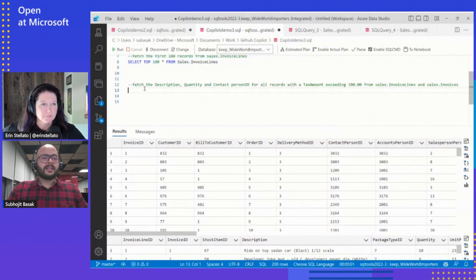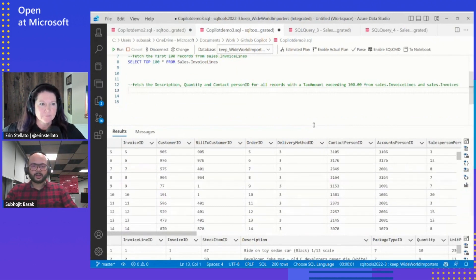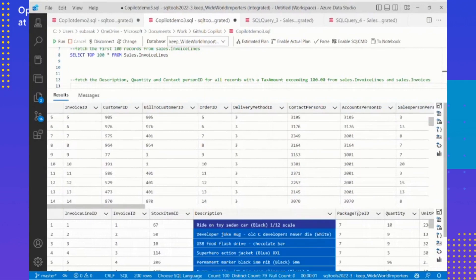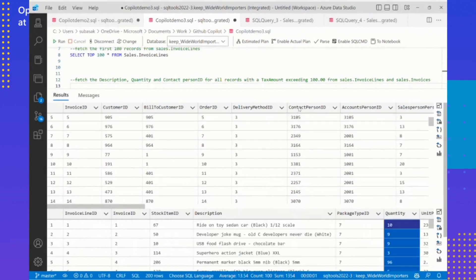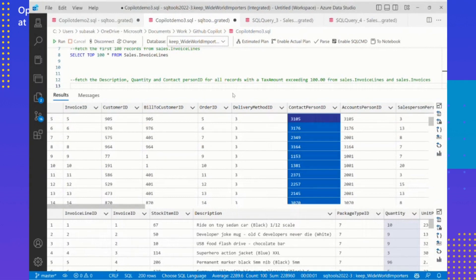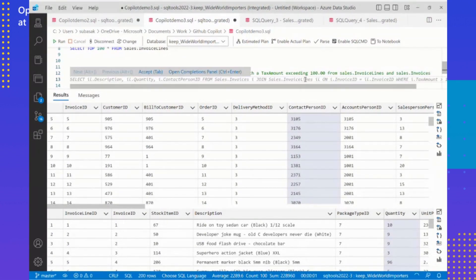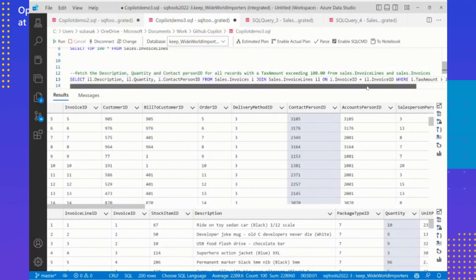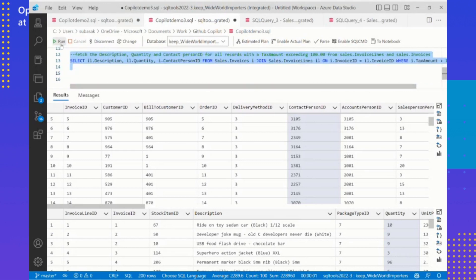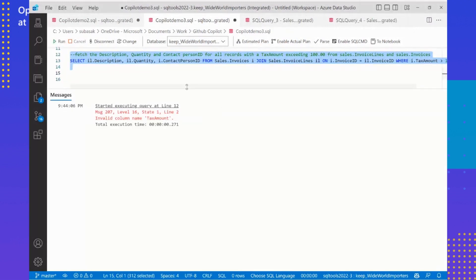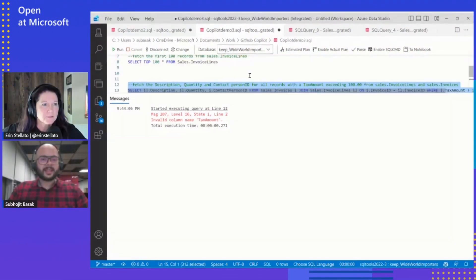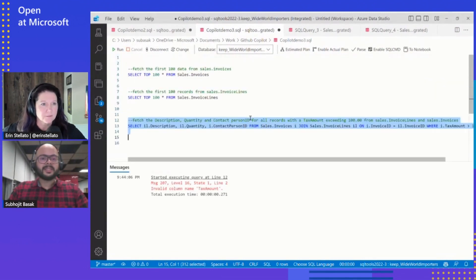Now I'm trying to get the description, the quantity, and the contact person ID across multiple columns, so I basically have to run a join and select that data. I have written the prompt for the same, and I'll go ahead and press enter. I have an output — let's see if it runs or not. It does not run. Because it does not have the context of these tables.